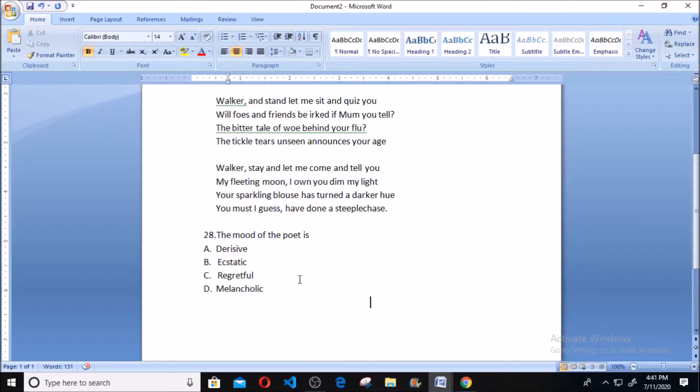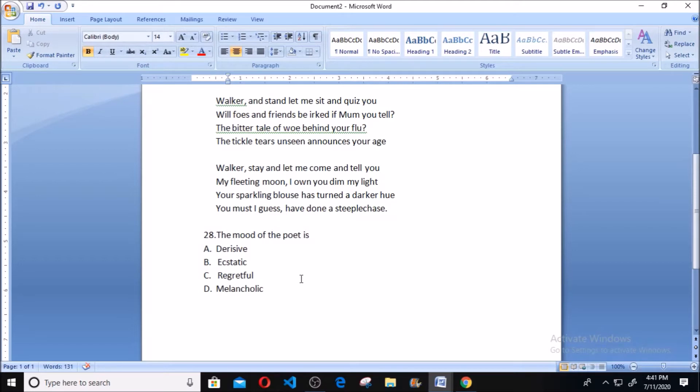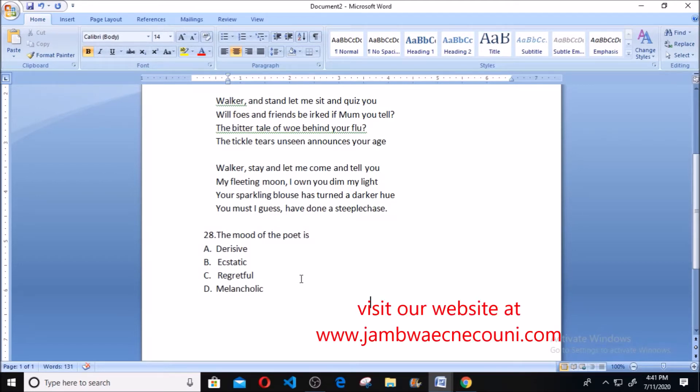Welcome. This is a WAEC past question, Literature in English, year 2019, question number 28: The mood of the poet is? First and foremost, when we talk about mood in literature, it means the state of mind